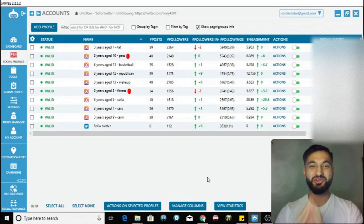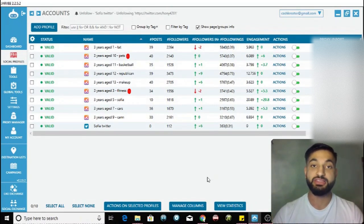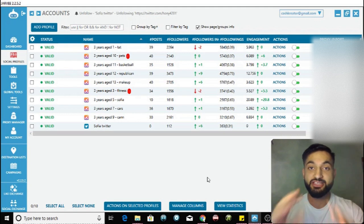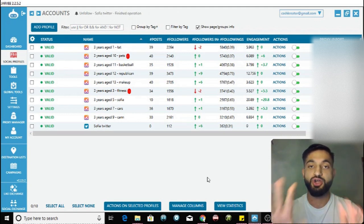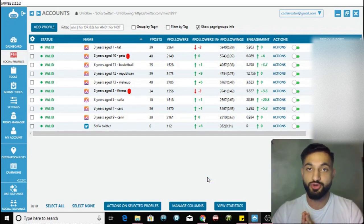In this video I'm going to be showing you guys the best settings for Jarvee with Instagram accounts in 2019.